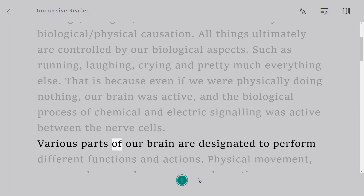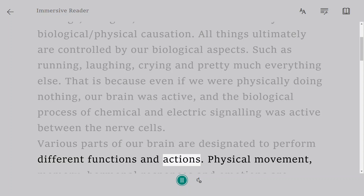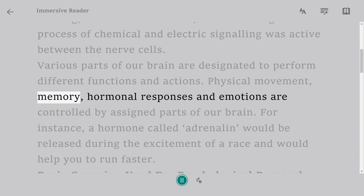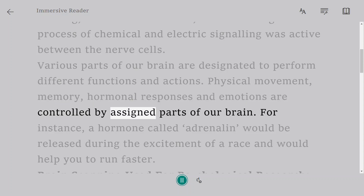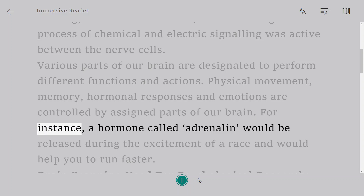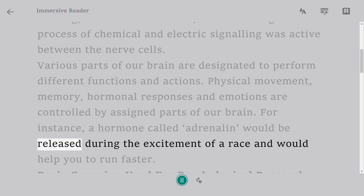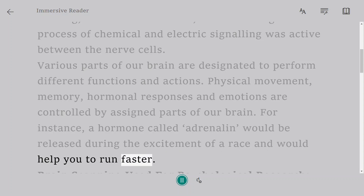Various parts of our brain are designated to perform different functions and actions. Physical movement, memory, hormonal responses, and emotions are controlled by assigned parts of our brain. For instance, a hormone called adrenaline would be released during the excitement of a race and would help you to run faster.